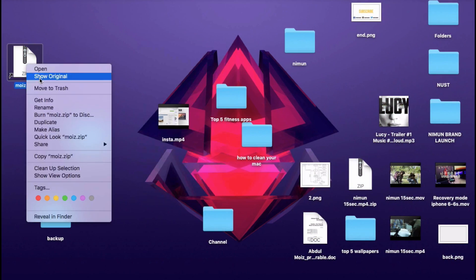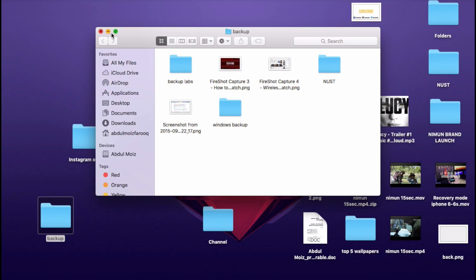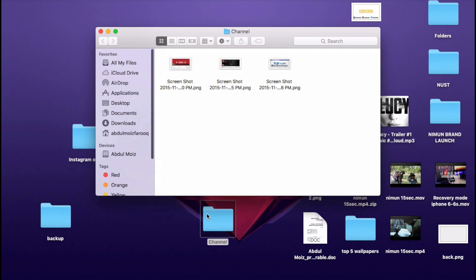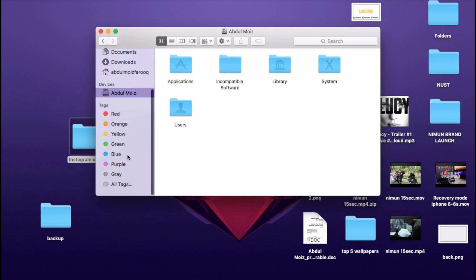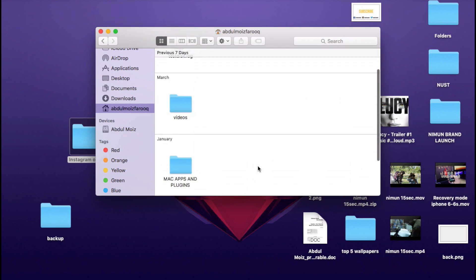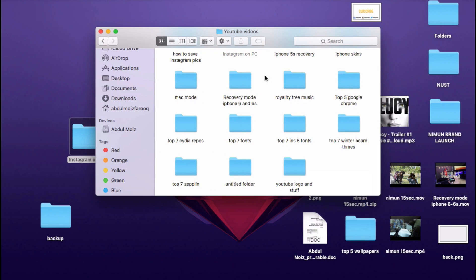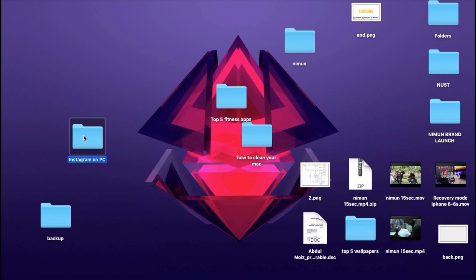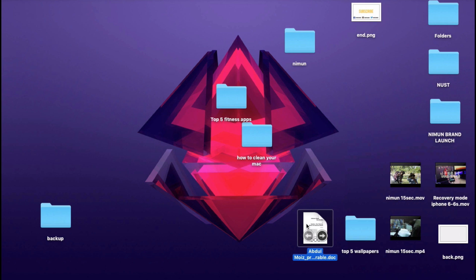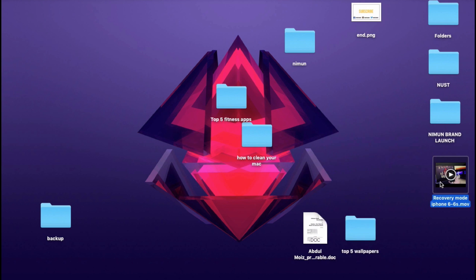Tip number one: first of all, you have to remove all those files from your desktop which you don't need. Your desktop plays an important role in your Mac startup. Limit the amount of files in desktop and applications in your dock as much as possible. This is the simplest way to speed up your Mac which is overlooked by almost everyone.